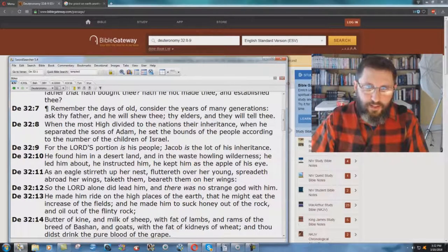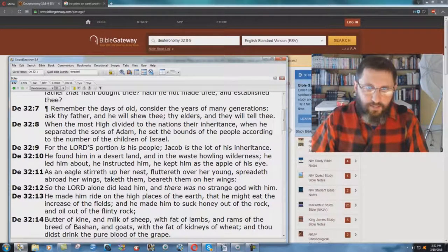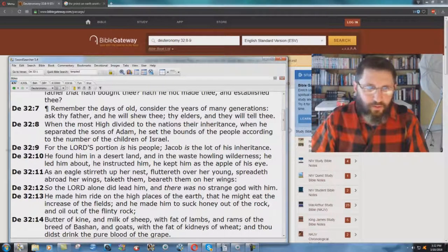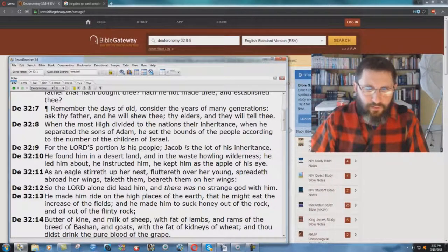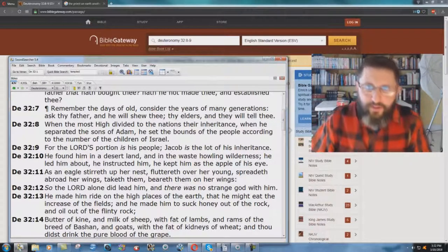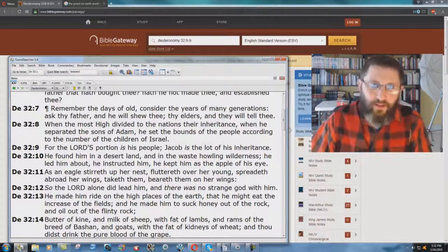When the Most High divided to the nations their inheritance, when he separated the sons of Adam, he set the bounds of the people according to the number of the children of Israel. For the Lord's portion is his people; Jacob is the lot of his inheritance.